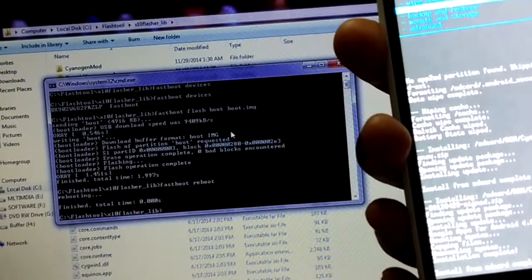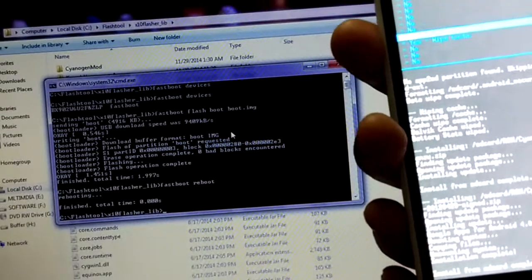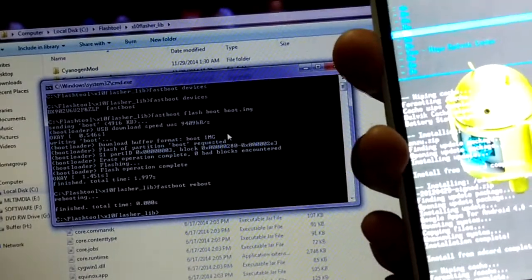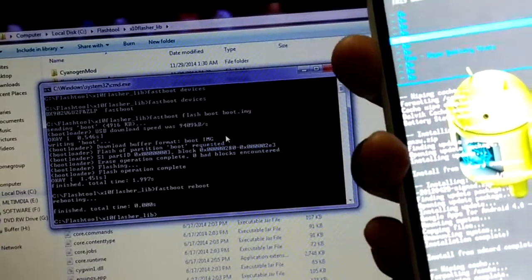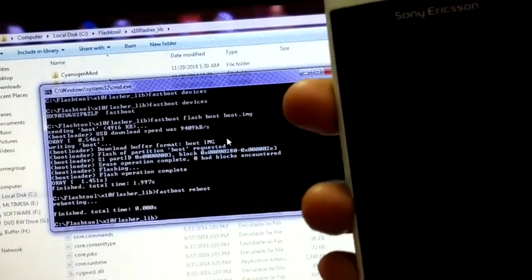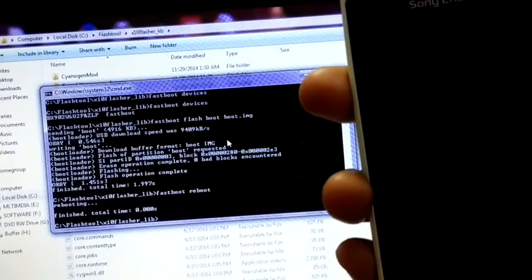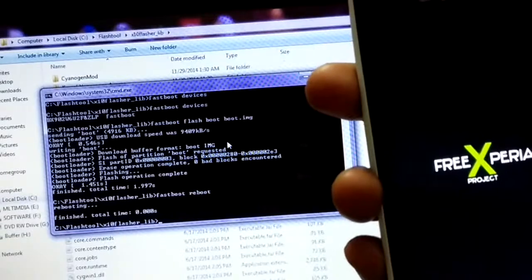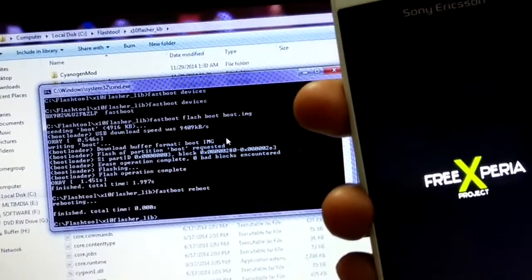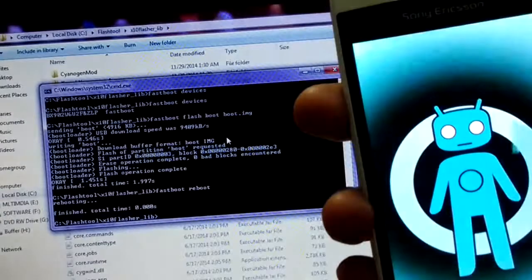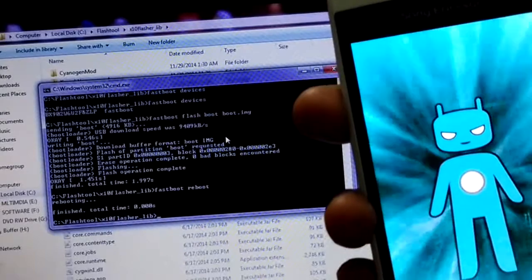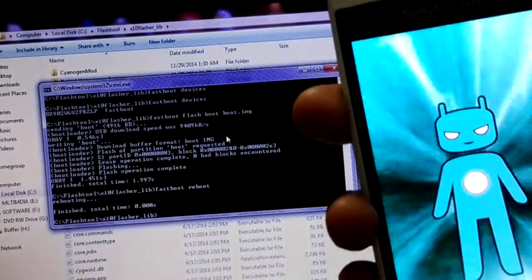Everything is fine now. What I normally do after installing a custom ROM is perform the cleanup steps again — wipe cache, and also wipe Dalvik cache, just to be on the safe side. Wipe battery stats as well. Now just reboot the system. This is the first boot — it will take some time, and we can see that the CyanogenMod boot animation has started.